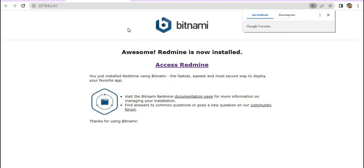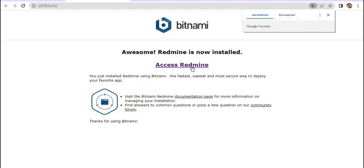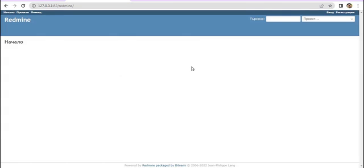We are now on port 82, which we defined during installation, at our localhost address. We click 'Access Redmine' and we can see that we have entered our brand new Redmine that we just installed.